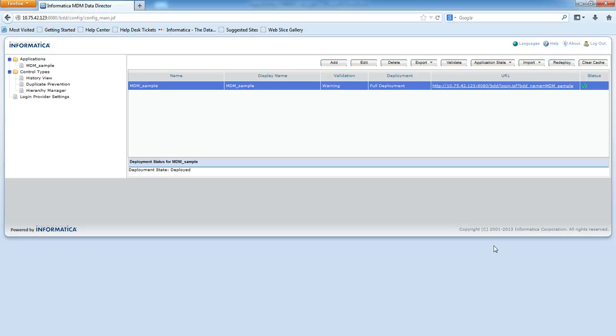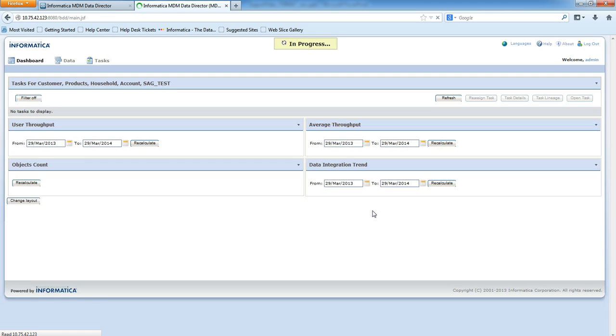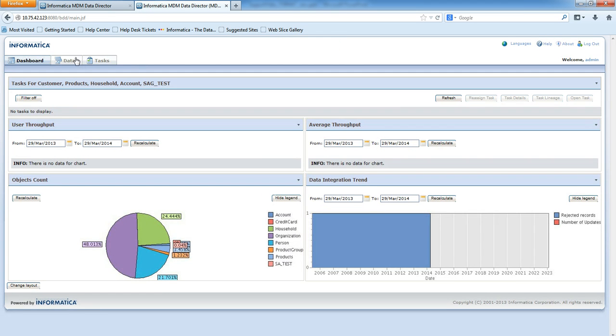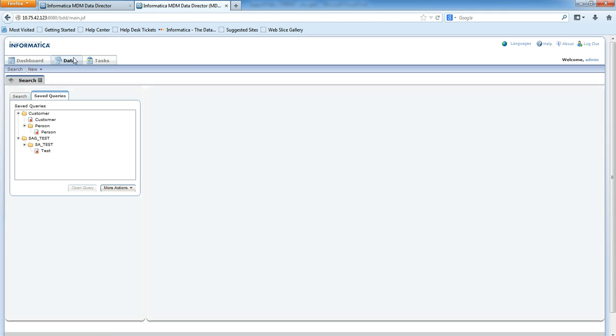MDM sample and search for a record. I have already configured some queries as you can see customer person and test. I'll open person query and search for the records.